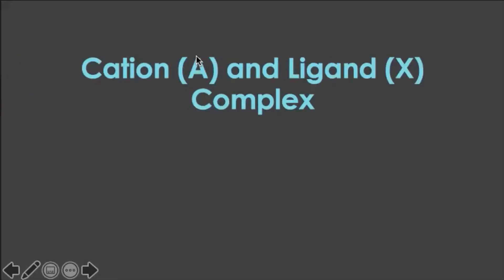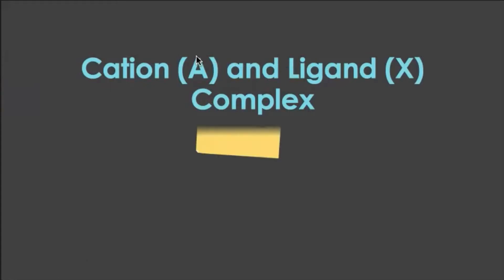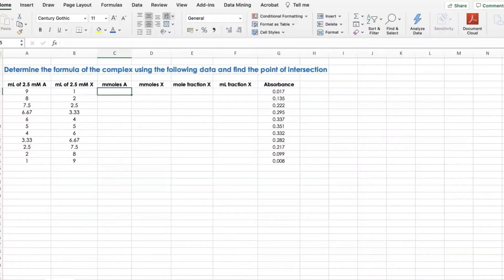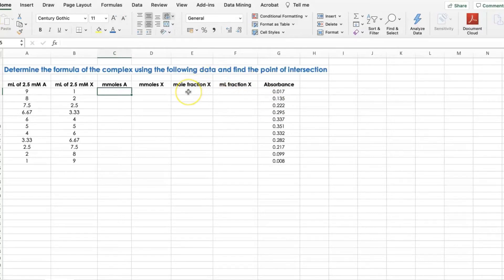Let's try an example for the formation of cation A and ligand X complex and solve the problem using Excel. Determine the formula of the complex using the following data and find the point of intersection. As you can see, the volume, concentration, and absorbance of each solution are already given. From here, we can calculate the mole fraction or volume fraction of the ligand. Let's start by getting the mole fractions — first, let's calculate the number of moles of both A and X.